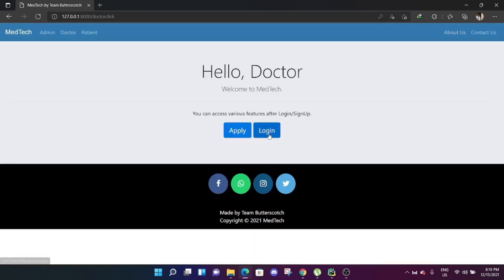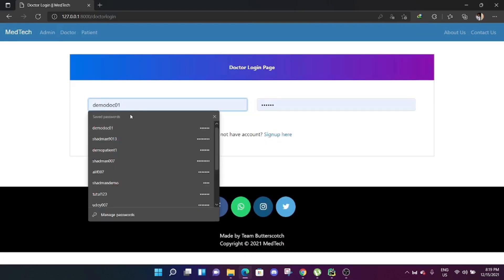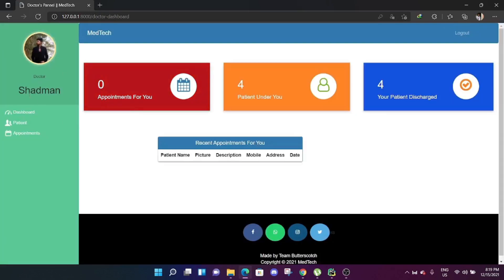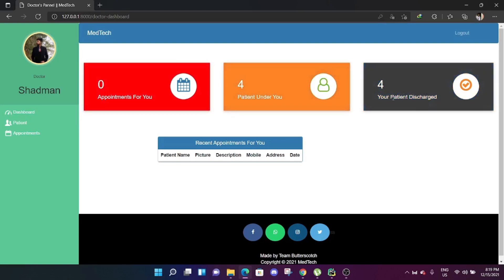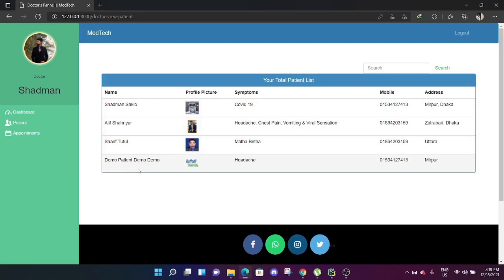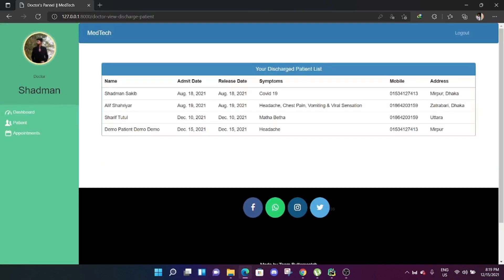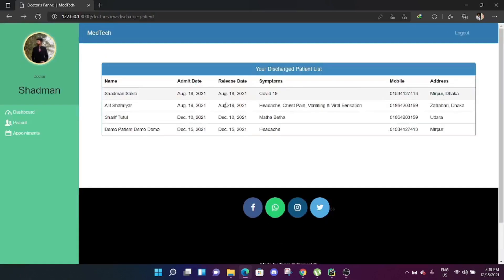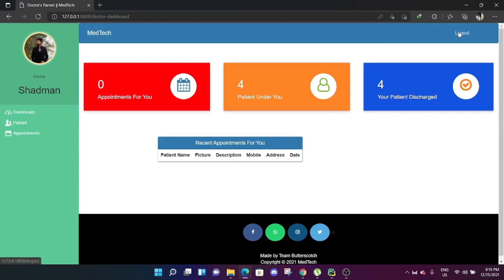Now let's log in to a pre-made doctor account. This doctor has no appointments yet, has four patients under him, and has already discharged four patients. He can see his patients' details from the patient record section. All patients under him are visible, including discharged patients with admission date, release date, symptoms, phone number, and address. He can also view his appointments.